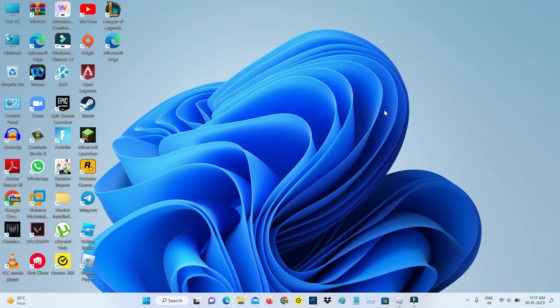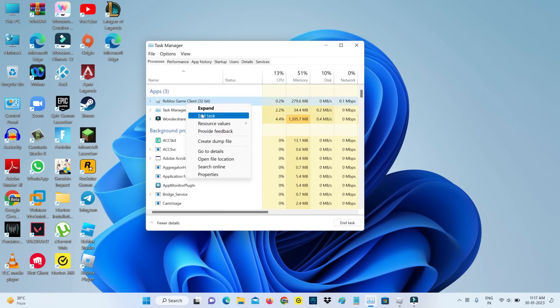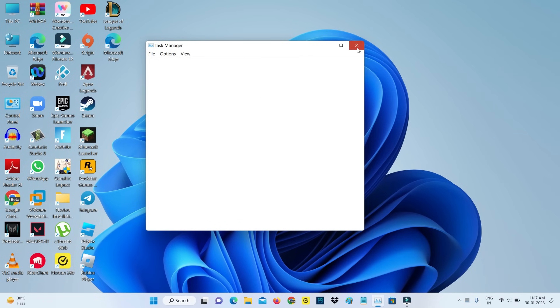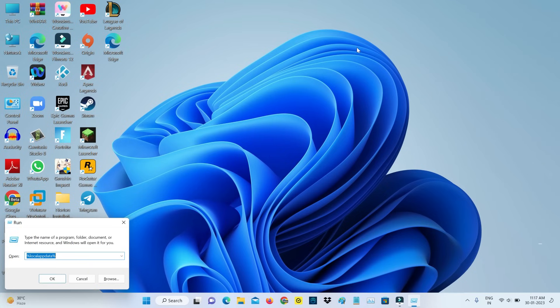First of all, force close Roblox from your Task Manager. Then open Windows Run and execute this command: %localappdata%.